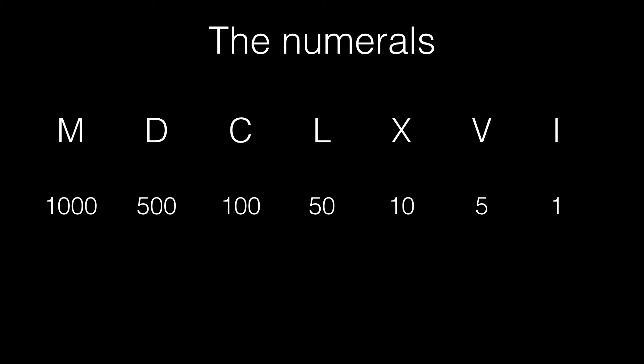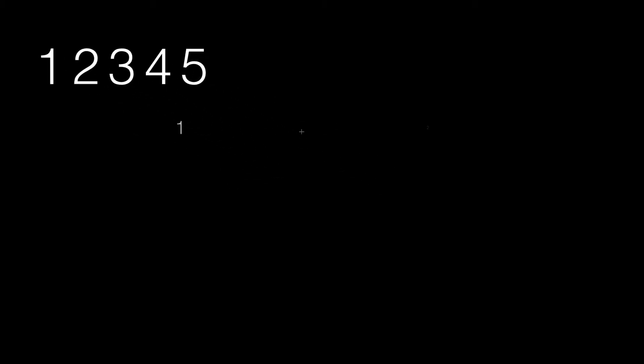Now, what do I mean by intrinsic place values? Take for instance this number, 12345. The 3 in this number signifies 300. The 1 in this number signifies 10,000. Each of the digits are orders of magnitude different from each other literally. The number 12345 isn't the summation of 1 through 5.